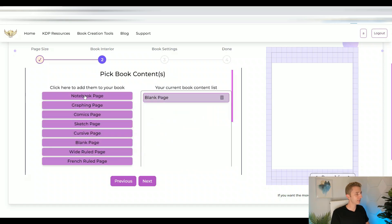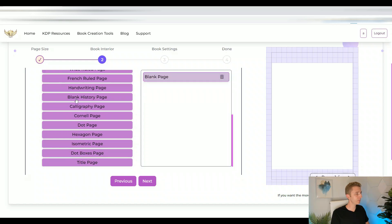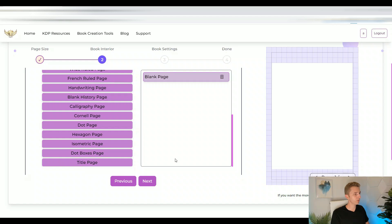Then here, you can select if you want a notebook, graphing page, comics page, sketch page, cursive page, blank page, wide rules, french rules, a handwriting page, blank history page, calligraphy page, kernel page, dotted page, hexagon page, isometric page, dot boxes page, or a title page.